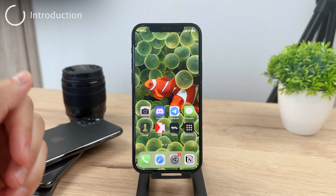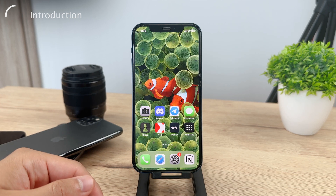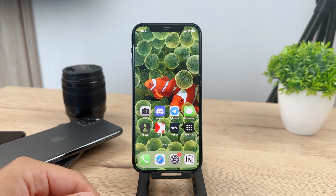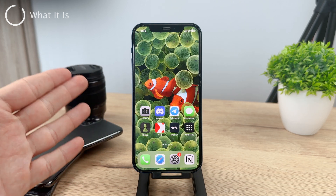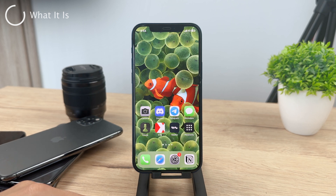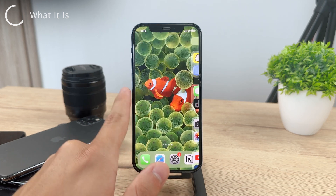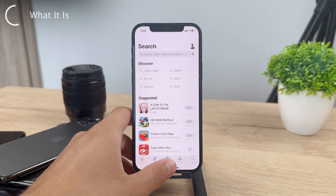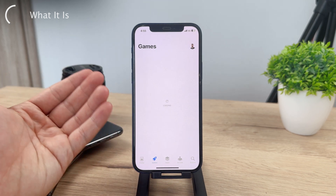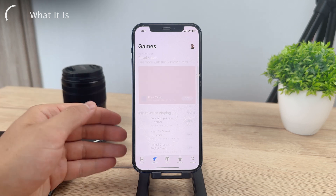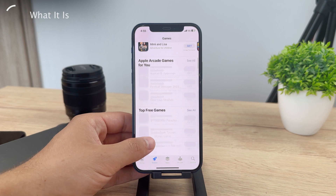Hey everyone, let me talk about how you can turn off the Ask to Buy feature on your iPhone. The Ask to Buy feature allows parents or guardians to approve or decline purchases made by their children. That means whenever your kid wants to buy an app, it won't go through until you as a parent or guardian approve it. You'll get a pop-up saying that this person wants to buy an app and you need to approve it.